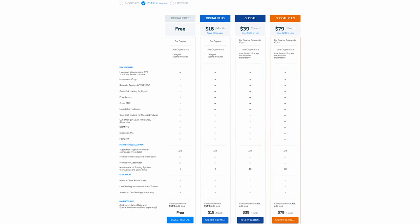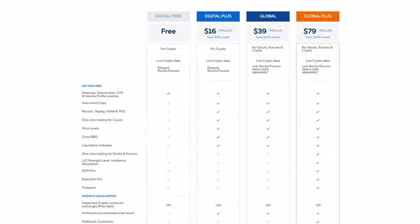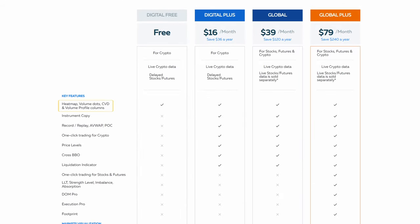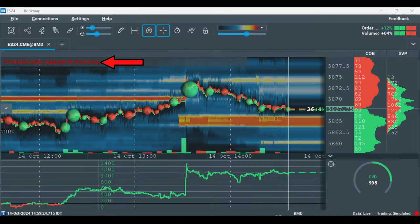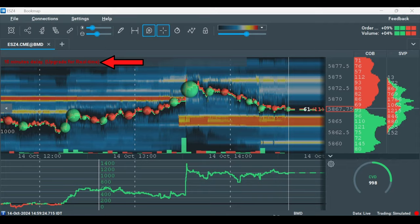Let's start with the Digital Free version. Digital Free gives a good overview of Bookmap—the heatmap, volume dots, CVD, and volume profile columns—for free. The data in this version is delayed. Note the red text and delayed data above the chart on the Bookmap platform.